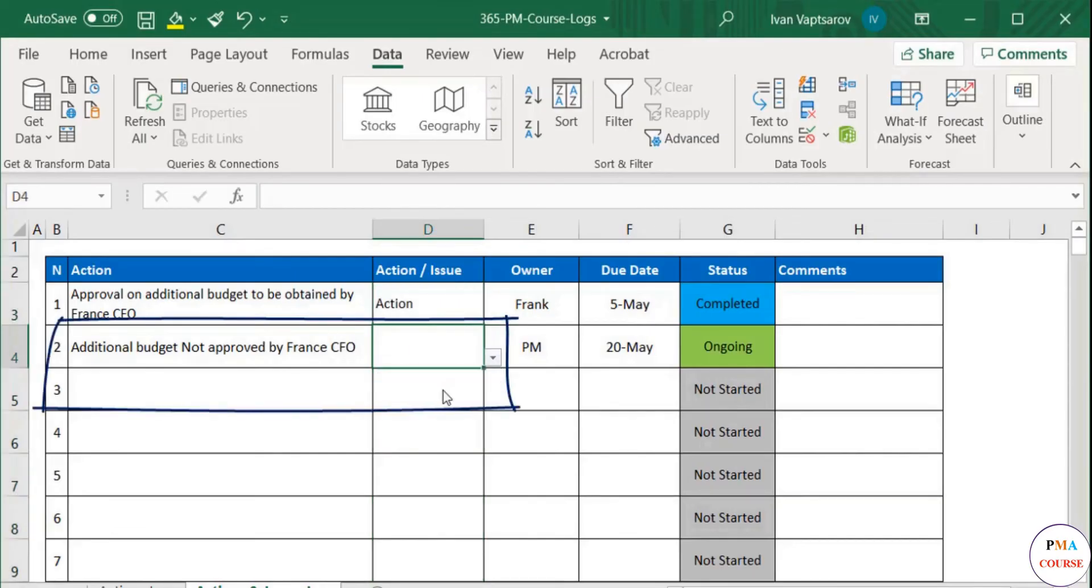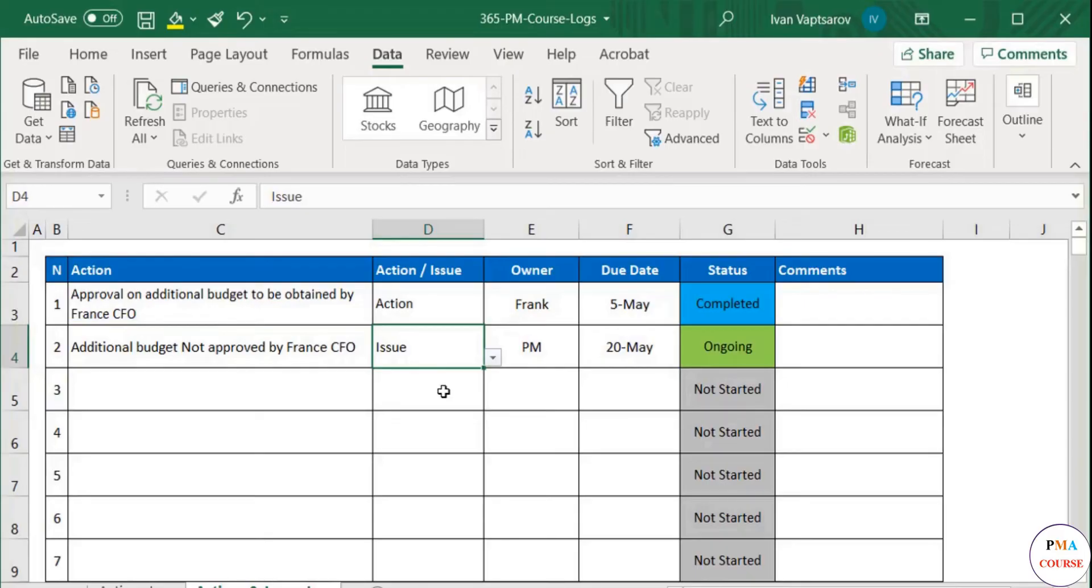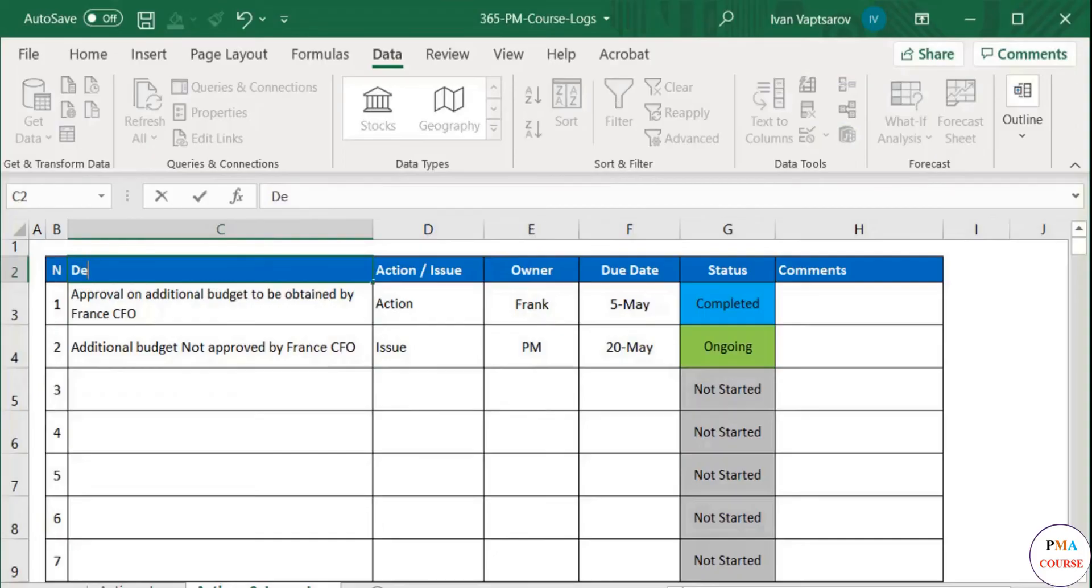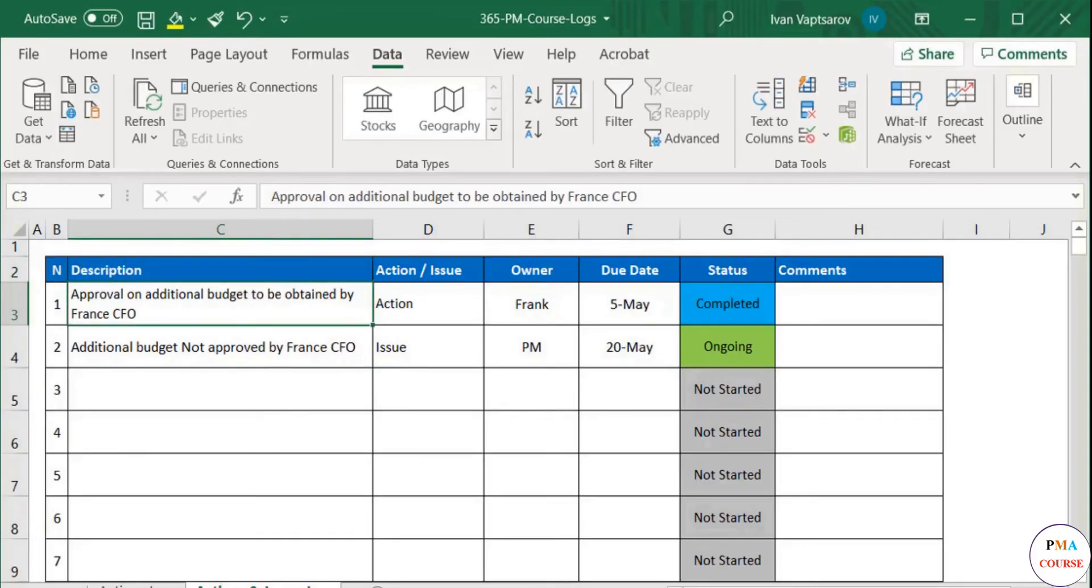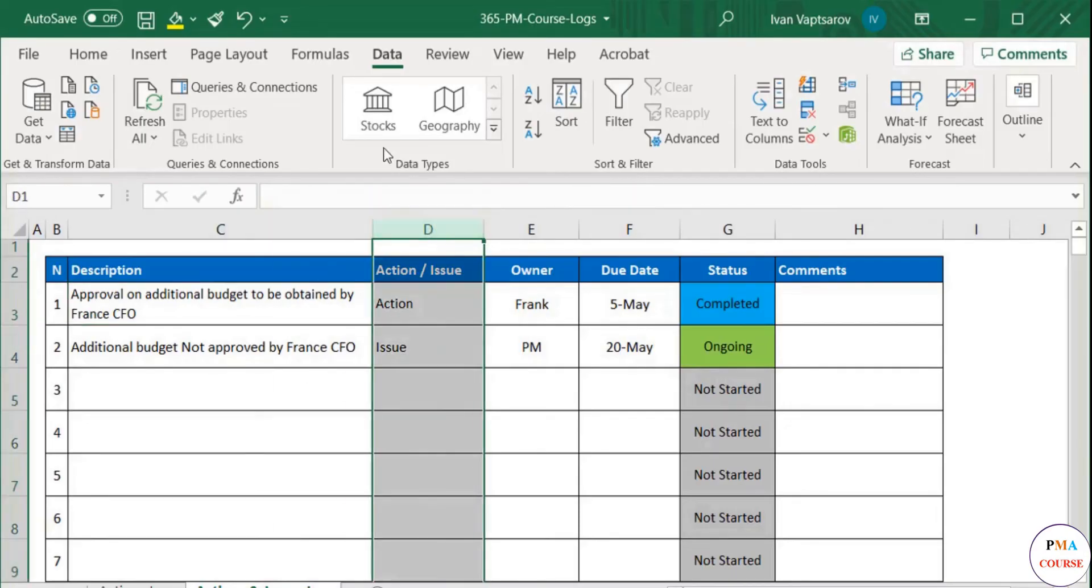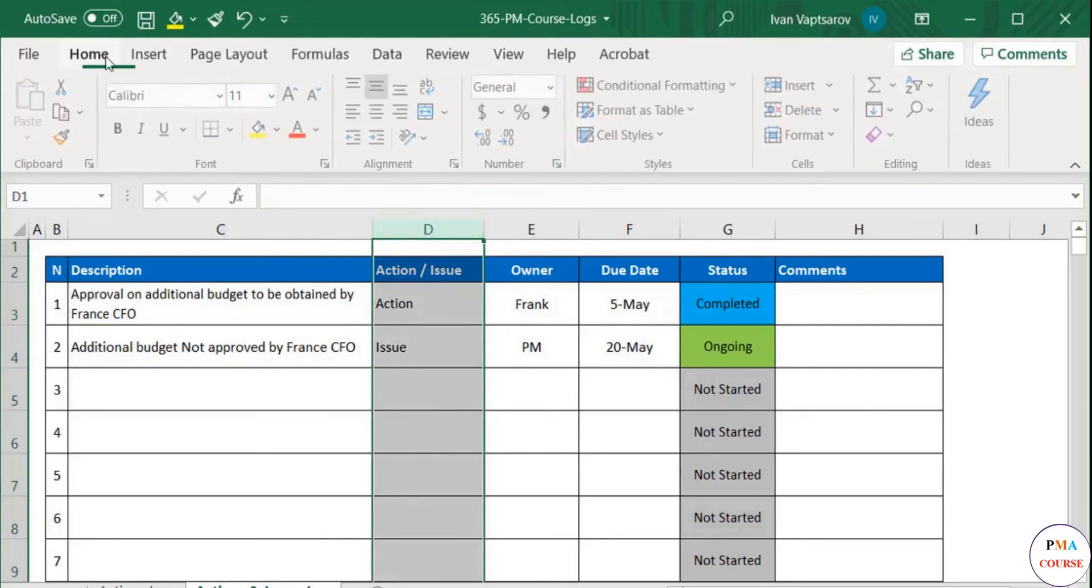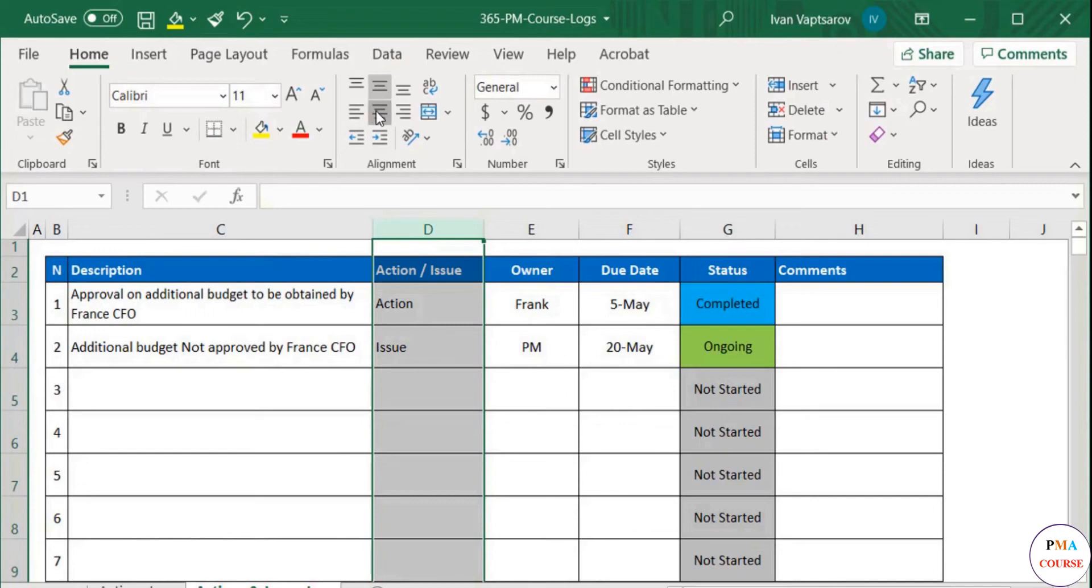In our case, it is the latter. One more thing. The title of the second column still shows Action. We need to change that to, let's say, Description. So we avoid a contradiction between this column and the next one. Alright. Let's also center this column, Action Issue, for better aesthetics.